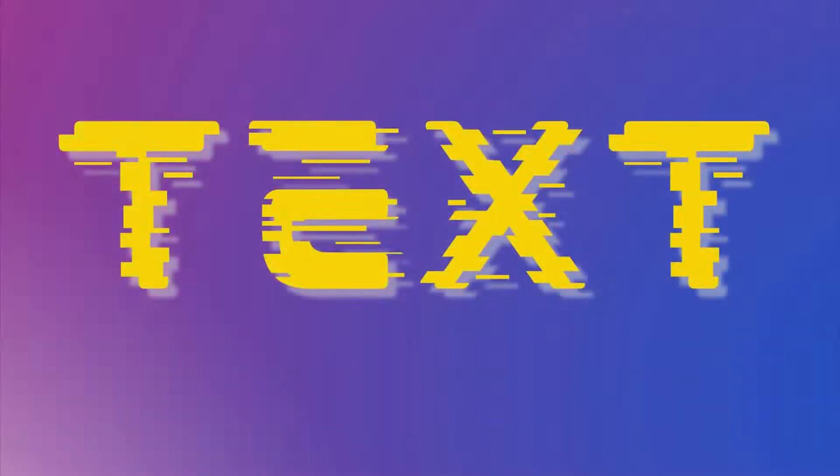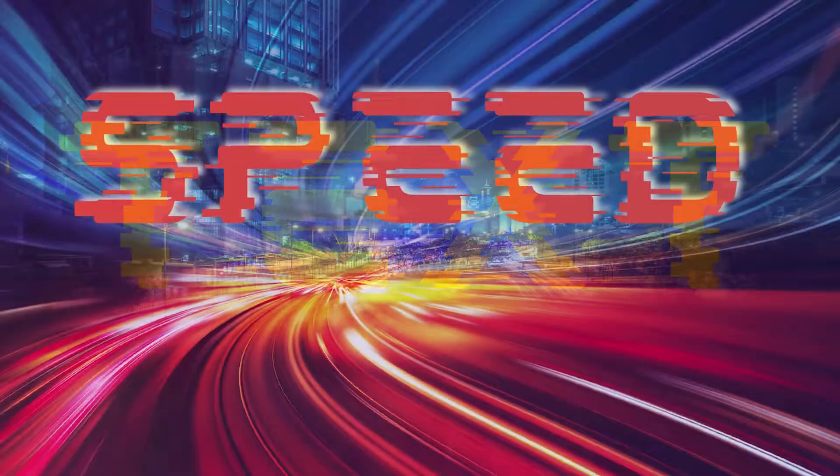Hello and welcome back. Today I will show you how to make glitch text effect in Canva.